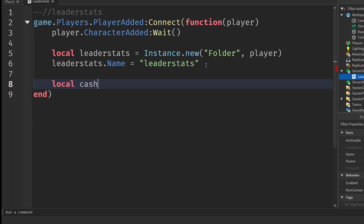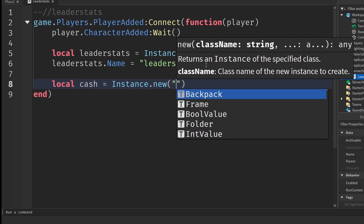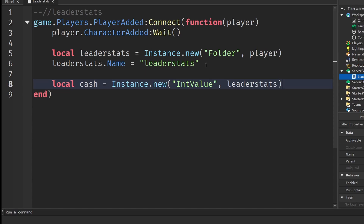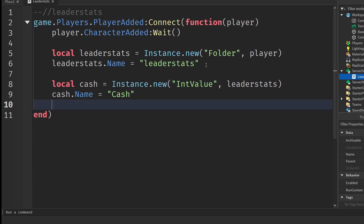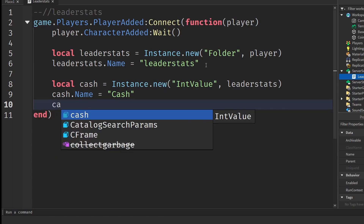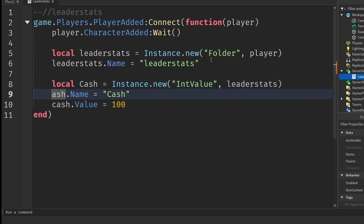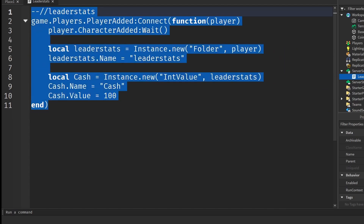Next, create a cash value: `local cash = Instance.new("IntValue", leaderStats)`. Set `cash.Name = "Cash"`. Optionally you can give it a starting value like `cash.Value = 100`, so when the player joins they'll automatically have 100. If you don't want a starting value, you don't need to write that in. That's the complete simple leader stats script.